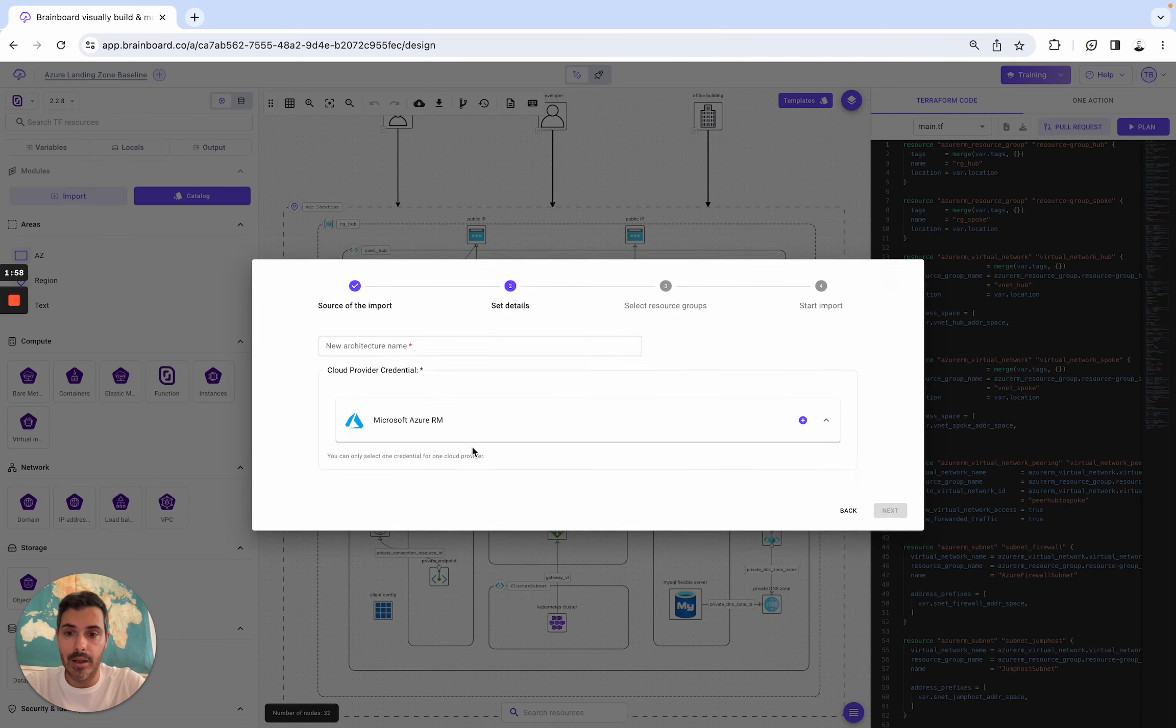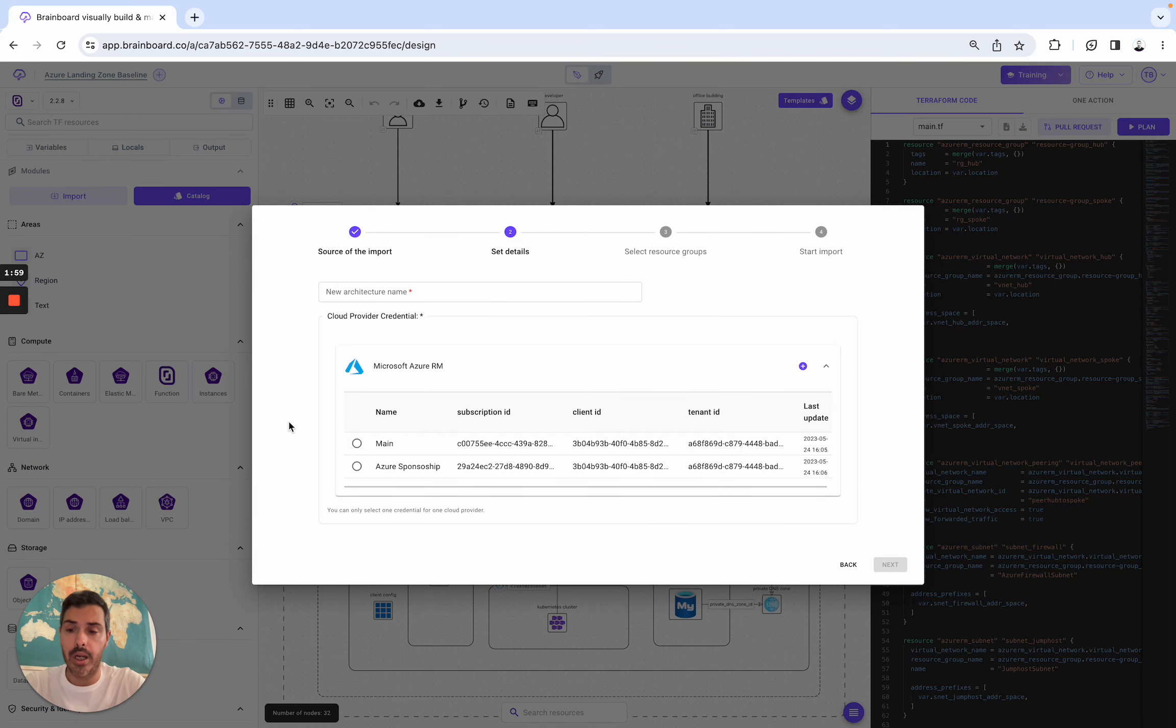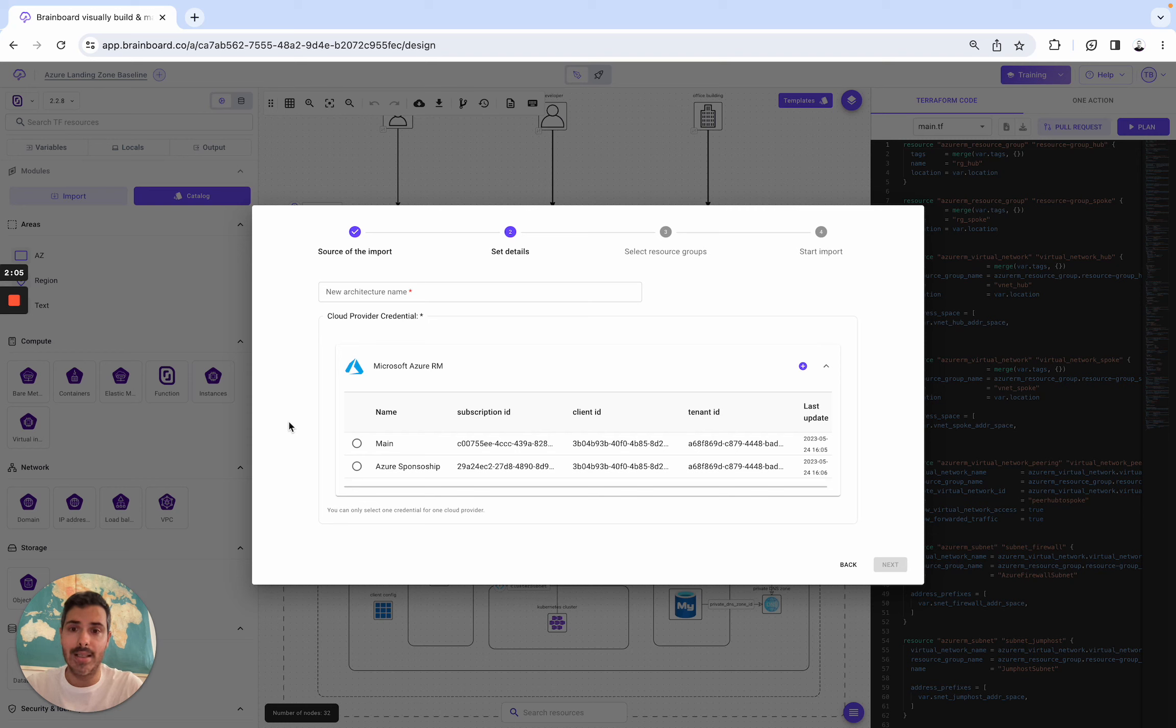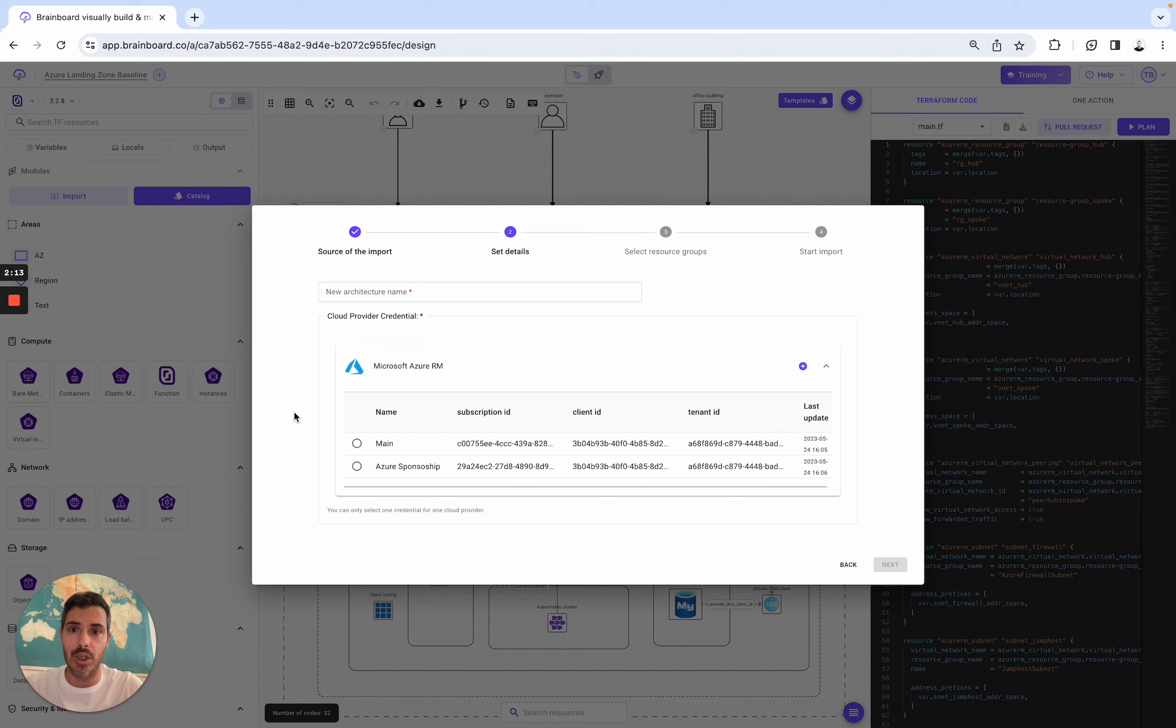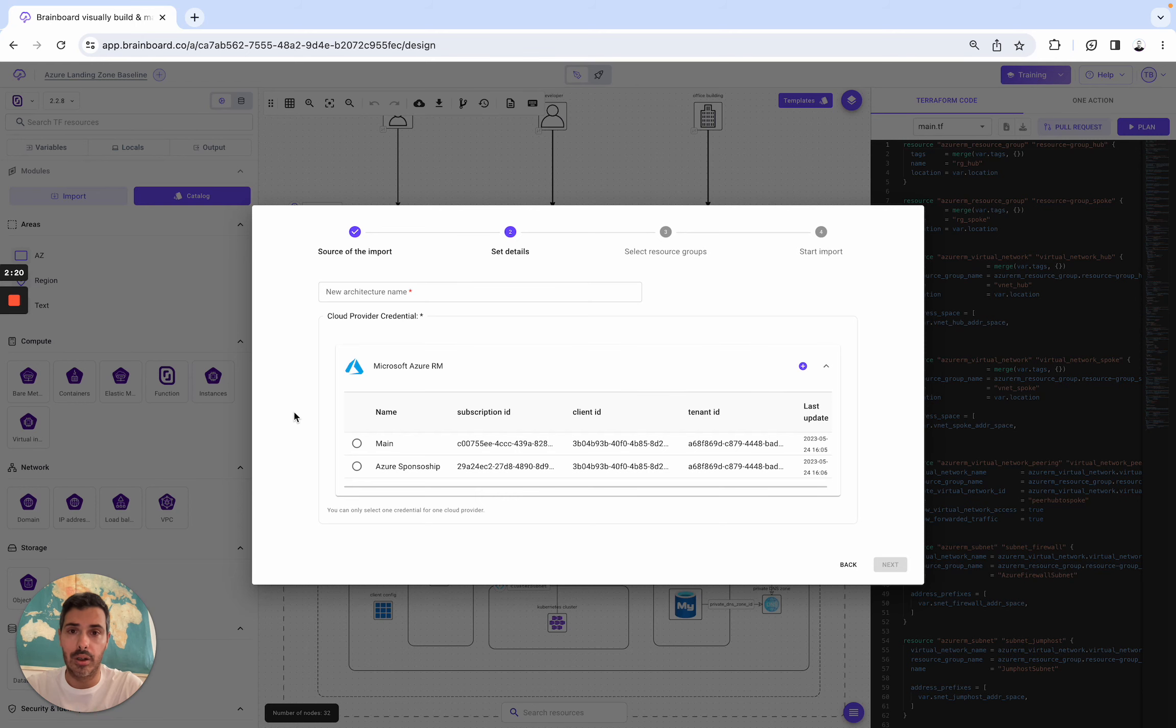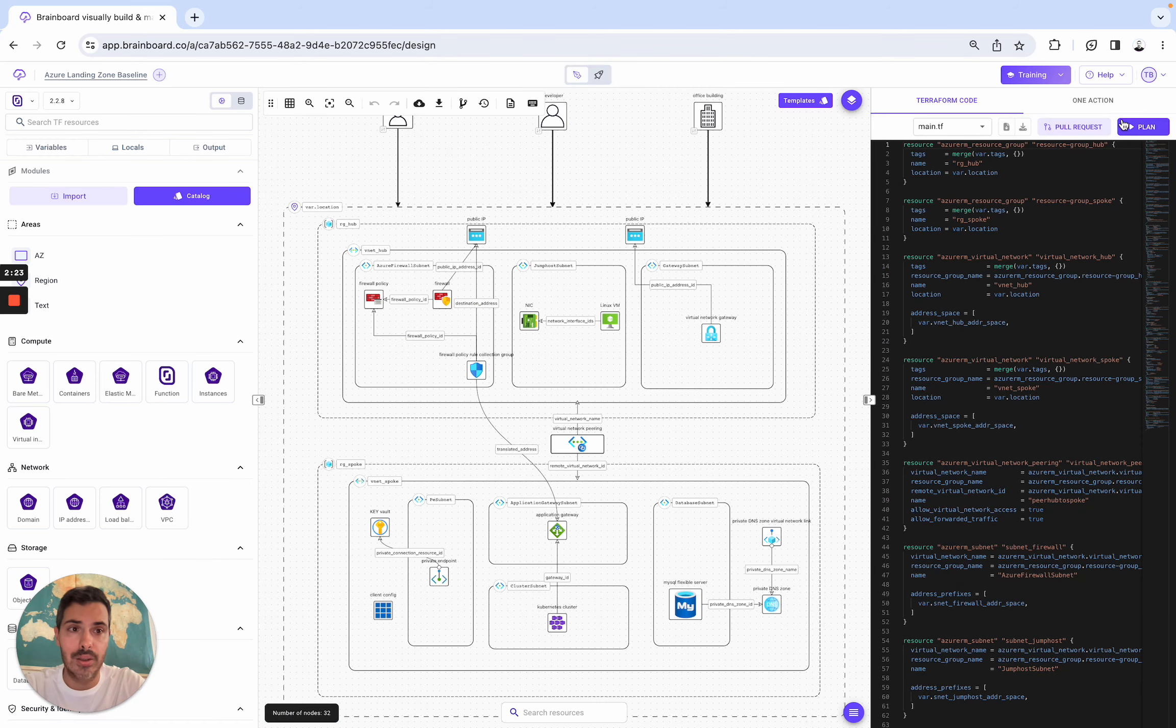And here, for example, for Azure, let's say that you have legacy infrastructure and that you would like to write the Terraform code. Instead of spending some time writing it, you simply need to set up your credentials, and then BrainBoard will get access to your subscription, scan it, and then you will be able to convert all of these cloud resources into Terraform. To do that,